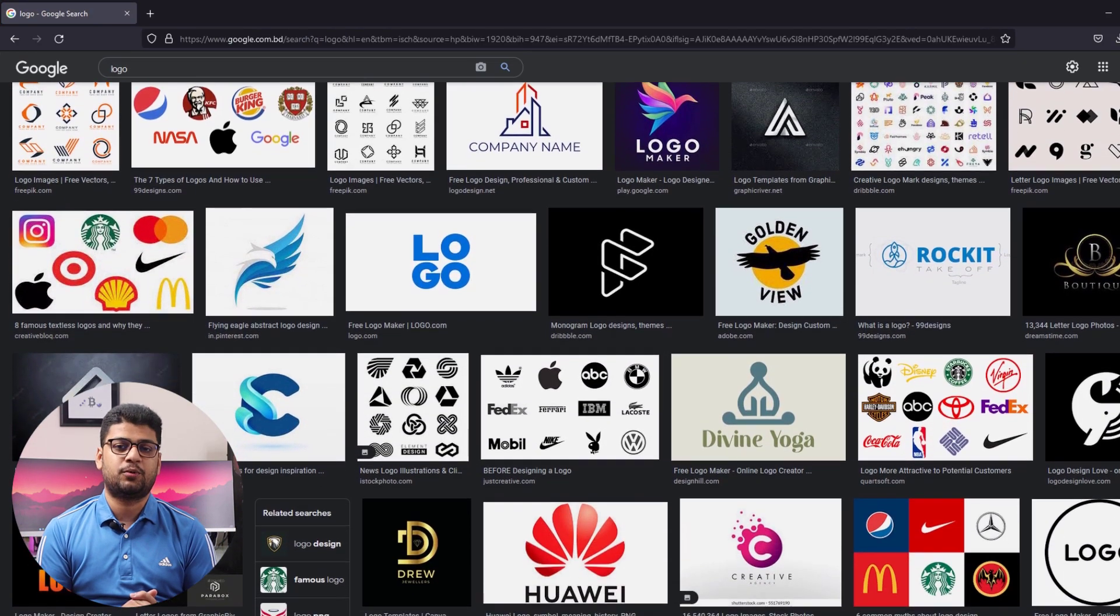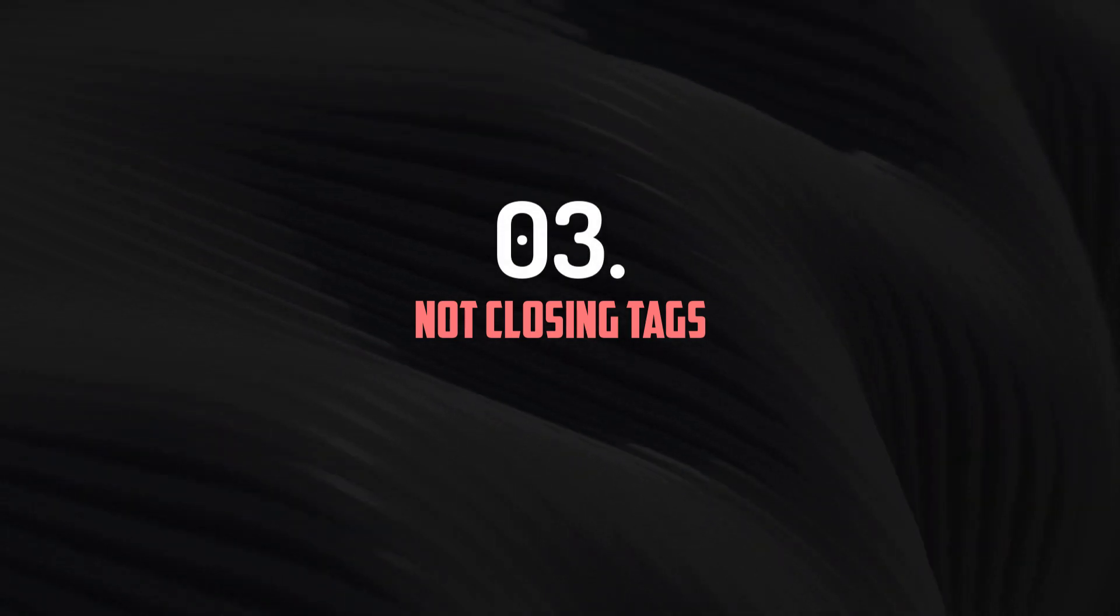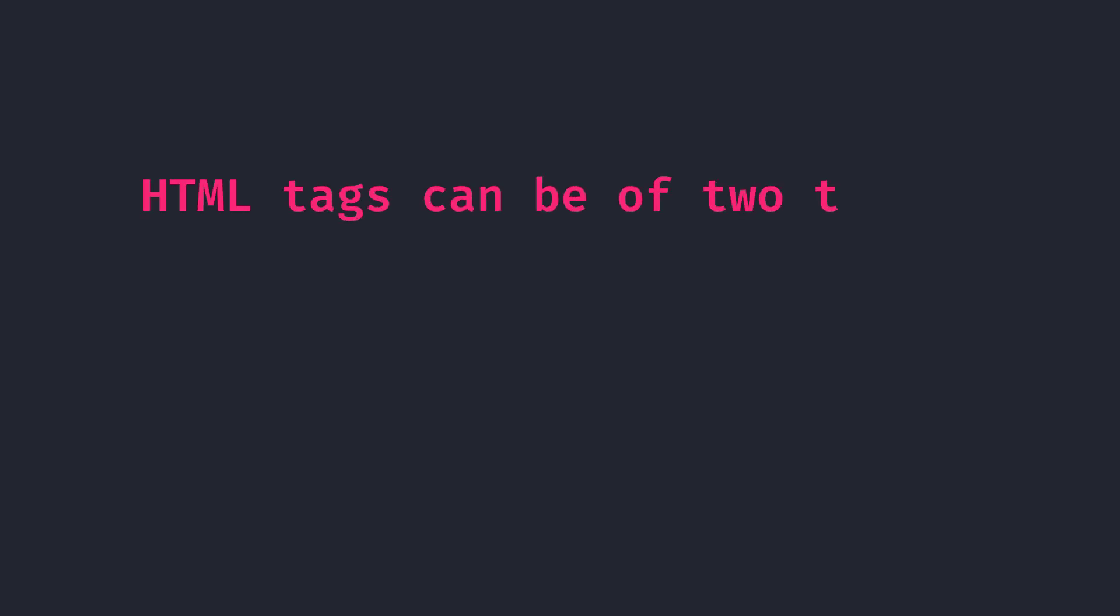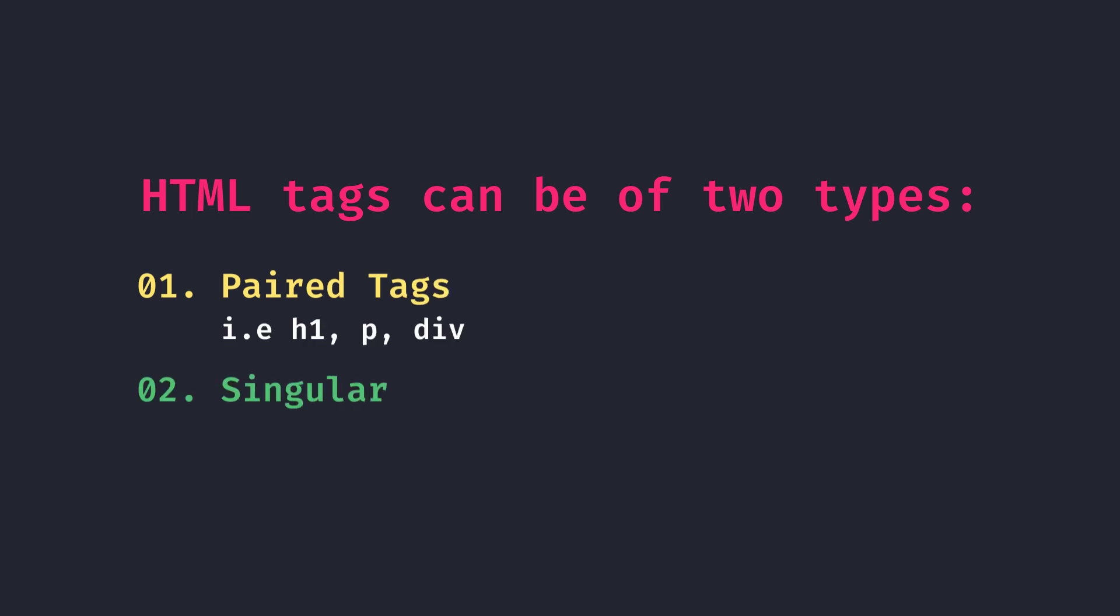And the same way if you use alt attribute properly, your image will rank on search engines properly. Number three: Not closing tags. We all know HTML is all about tags. We have two types of tags in HTML - one of them is those that we have to close, and another we don't need to.